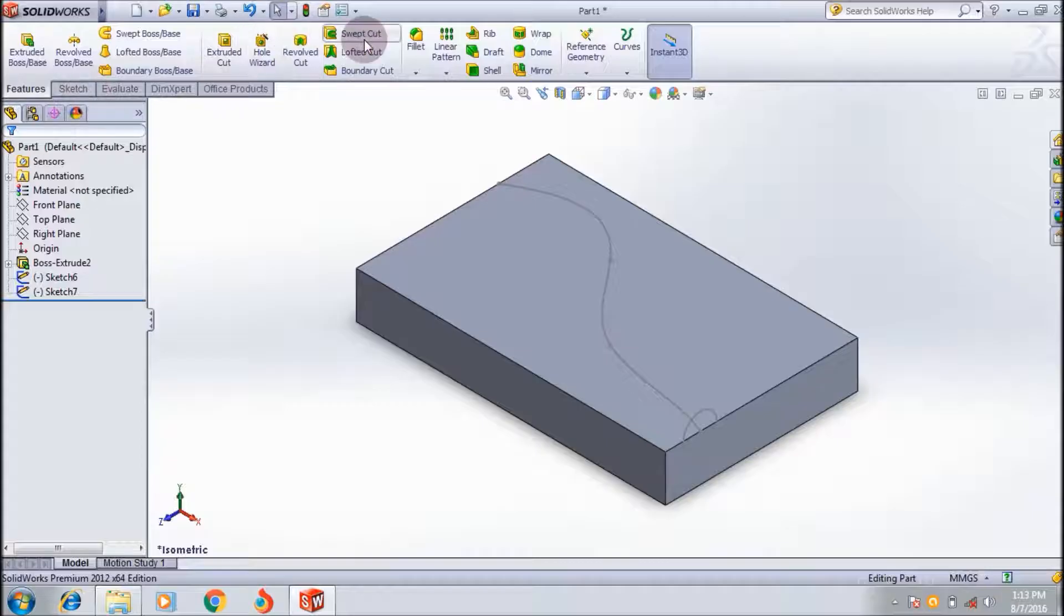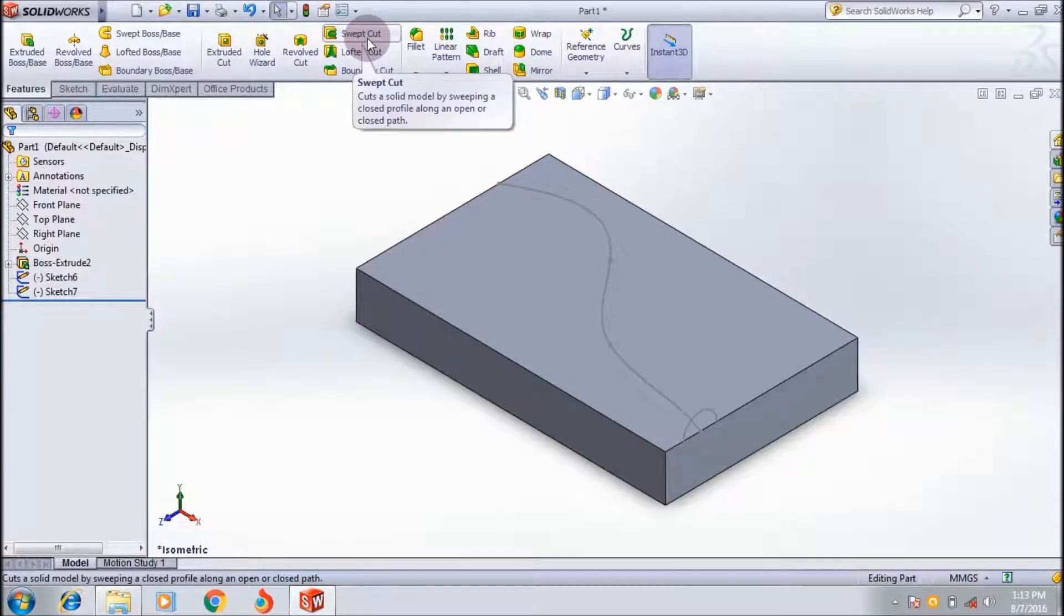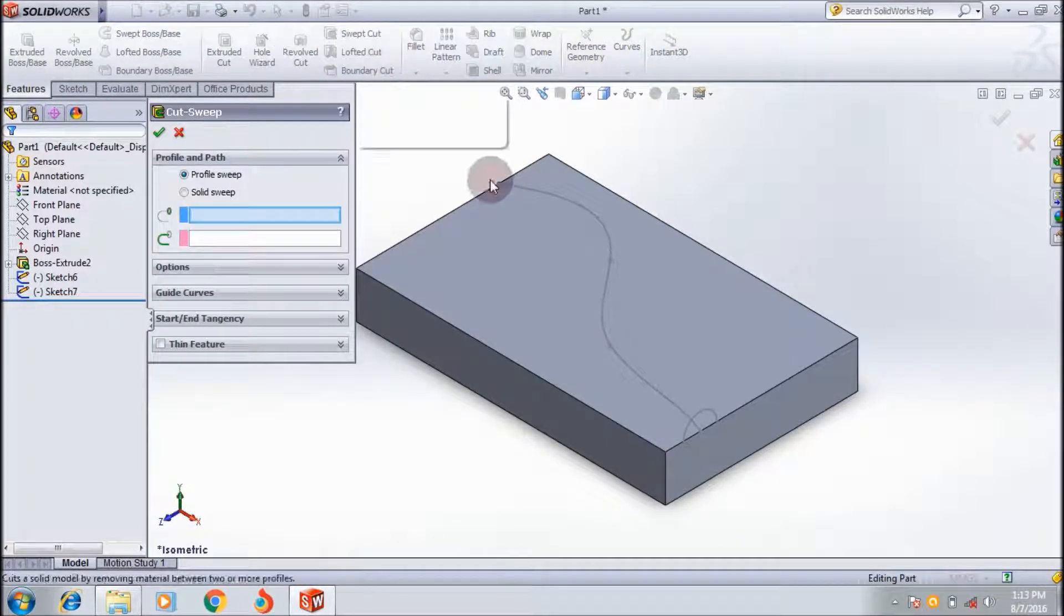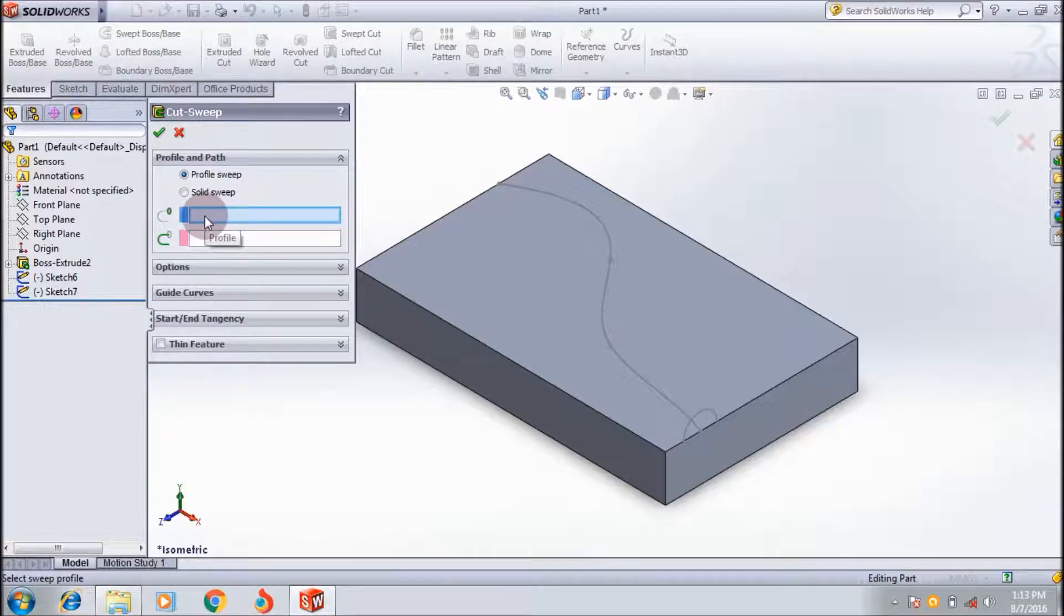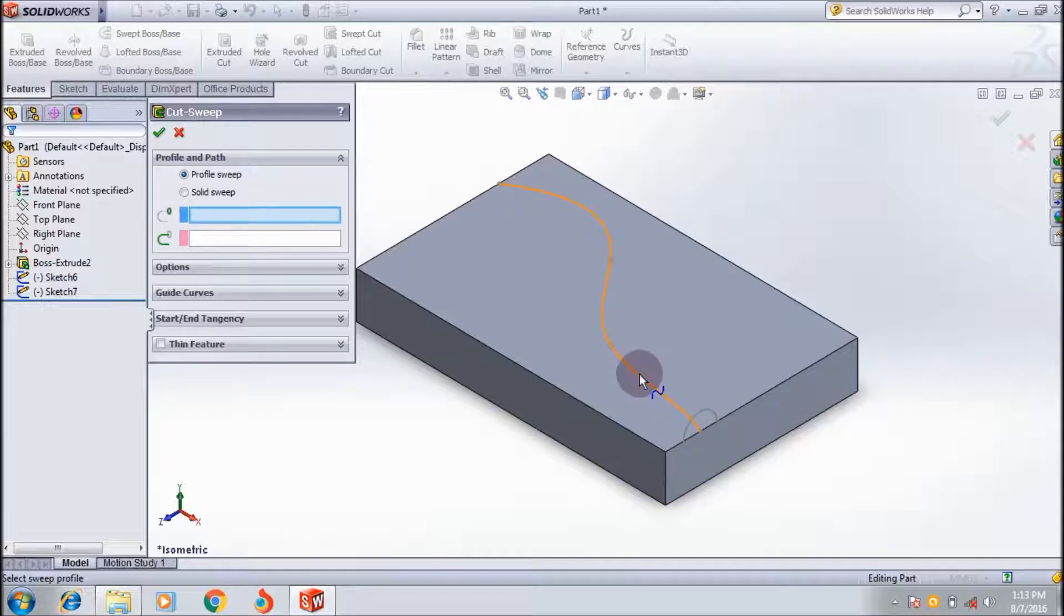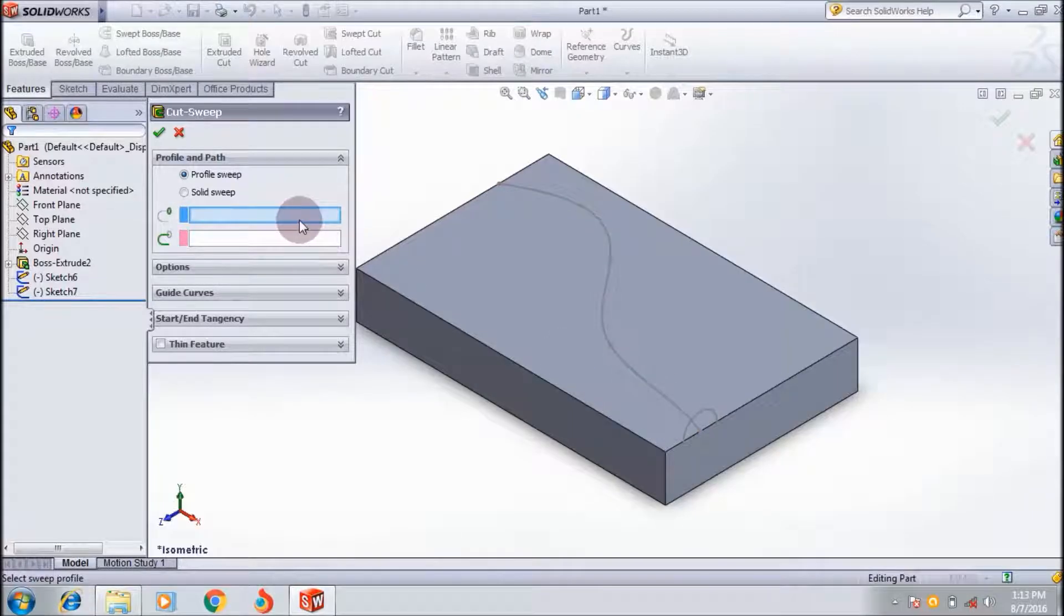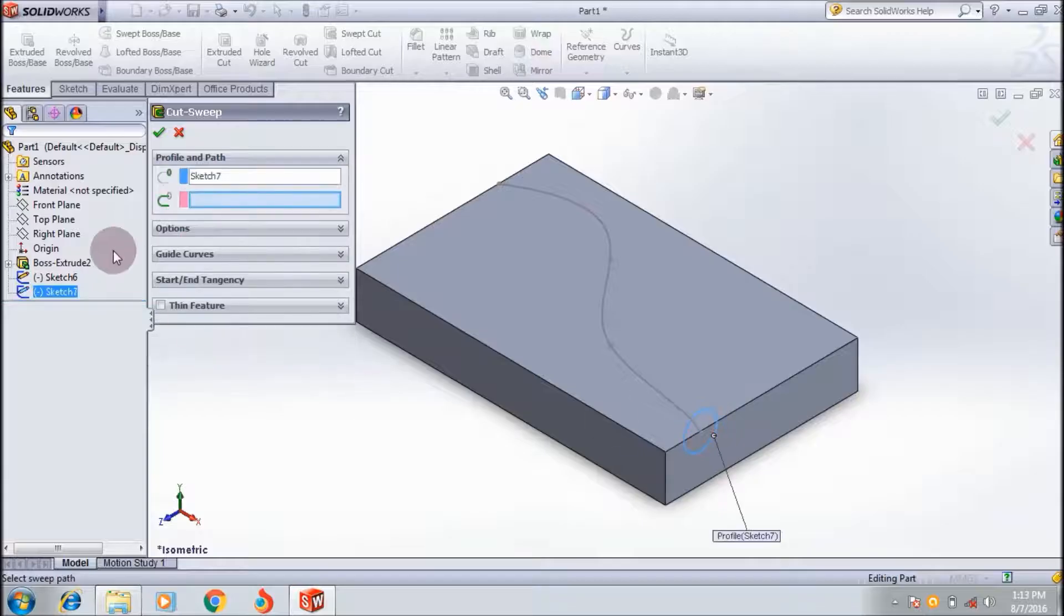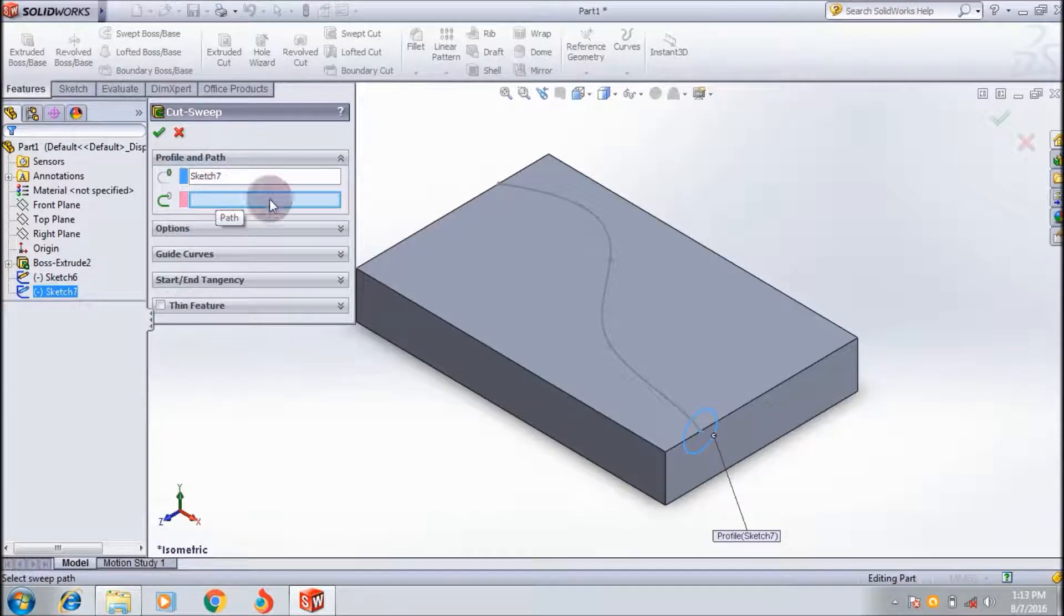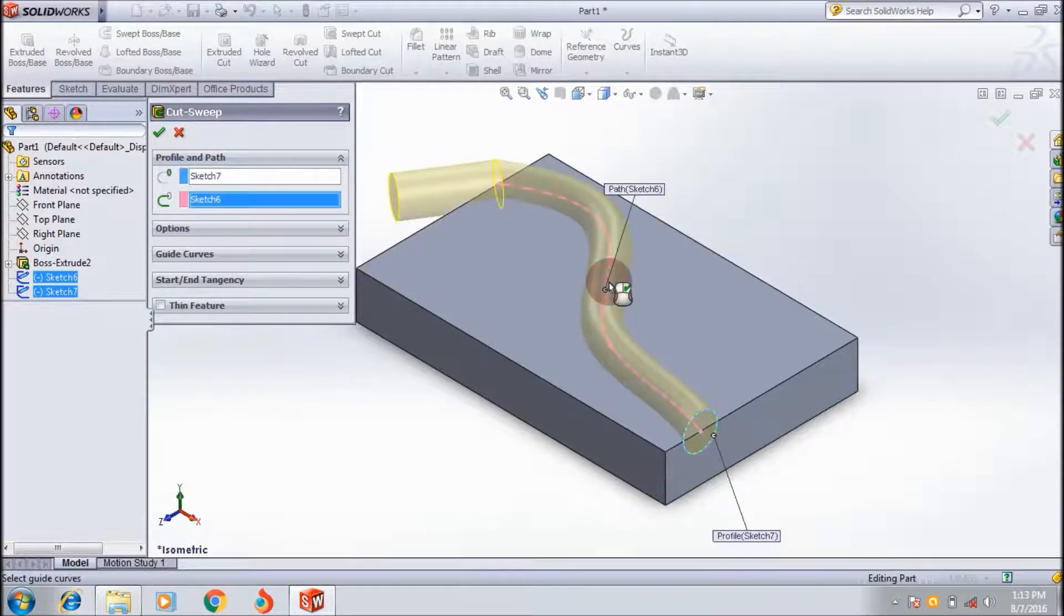Go to the features command manager and select the swept cut. The profile sweep like this because I've drawn a profile and I also drew the path file. First, you have to select the profile - this - and then the path. This is the path.